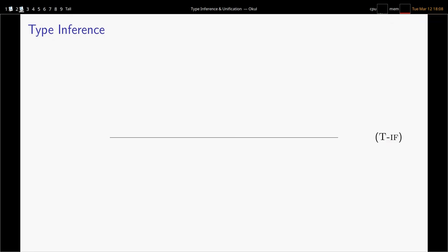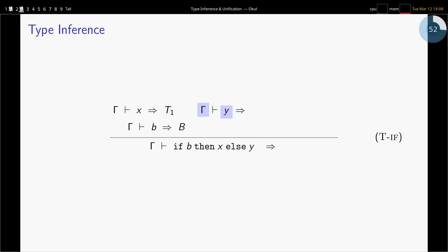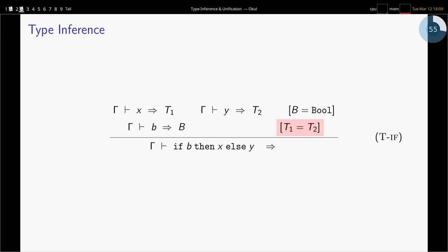The if-then-else rule is a little simpler. We have our inputs, infer a type for b without asserting it's a boolean yet — we'll do that with a constraint. Infer a type t1 for the true branch and t2 for the false branch. Then constrain that the condition type was bool, and constrain t1 and t2 to be equal. In our original rule, if-then-else was well-typed if both branches had exactly type t — here we do that dynamically in an inference setting. The constraint ensures t1 and t2 are equal, so it doesn't matter which one you pick.